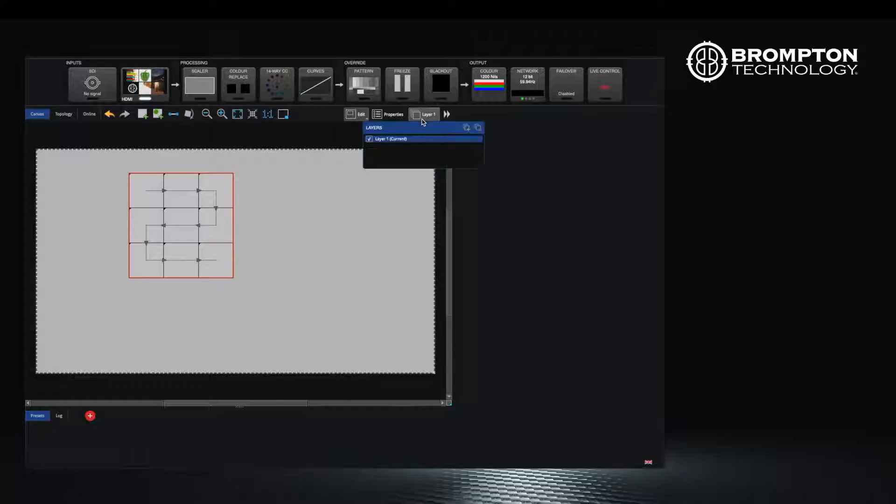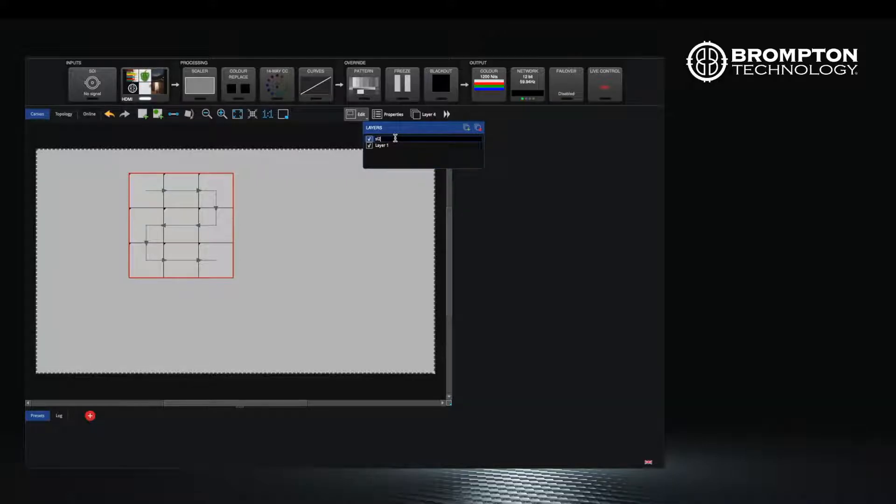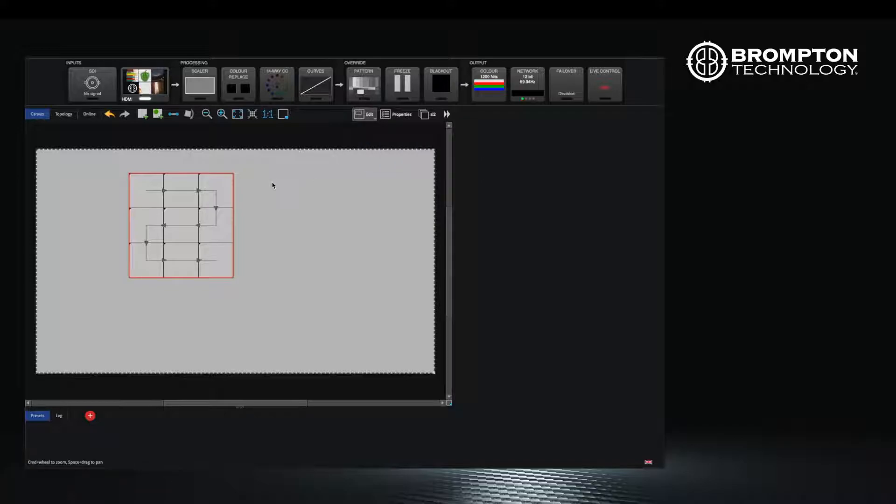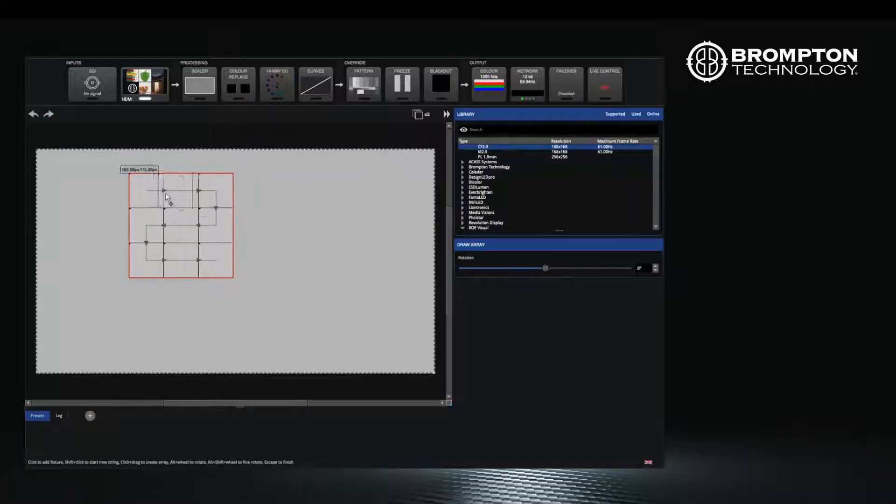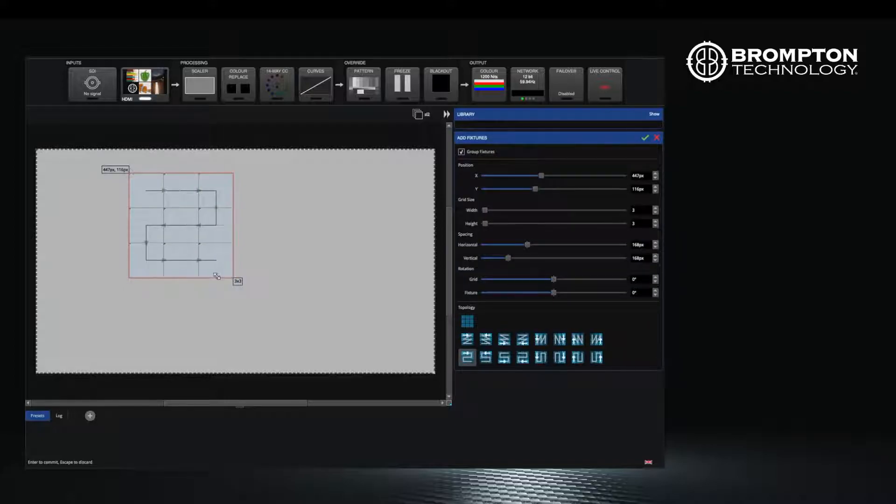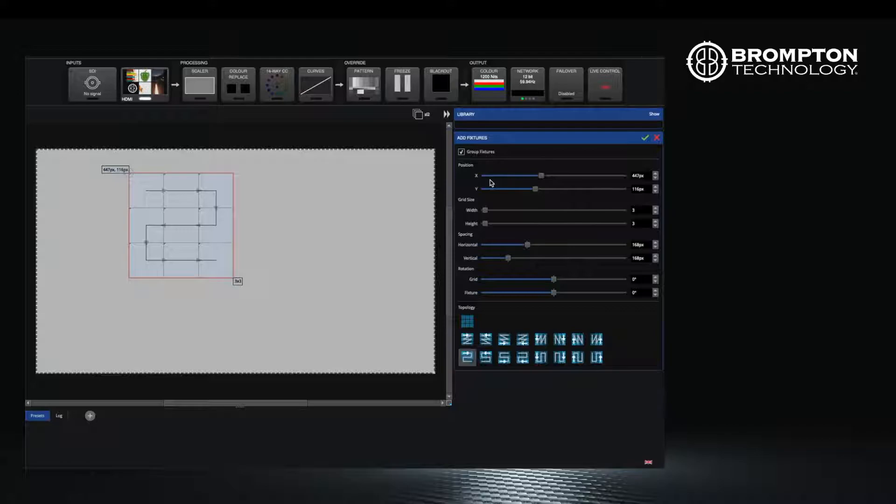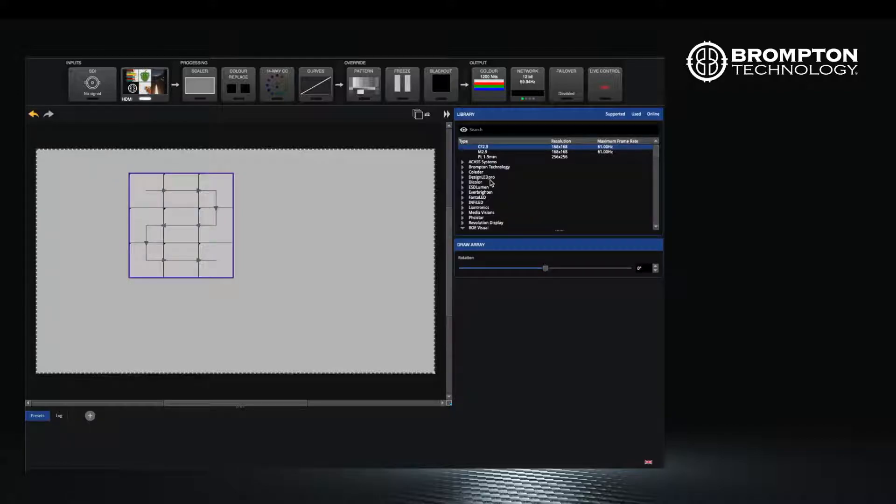Again you can rename it here by double-clicking to add your panels to that layer, group them and rename them. It's also possible to move fixtures to a different layer later. Let's create another group of panels on the same layer.